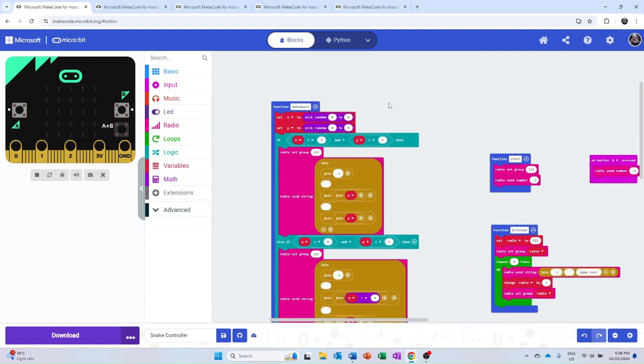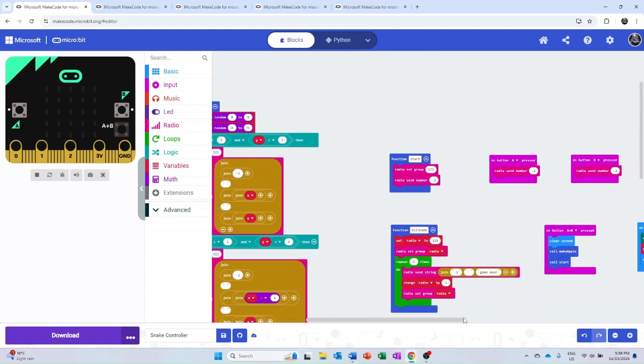The makeApple function generates an apple somewhere within the 2x2 microbit grid, and then transmits those coordinates to the necessary microbit.